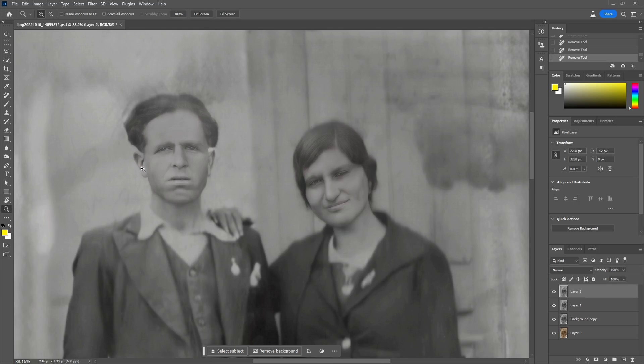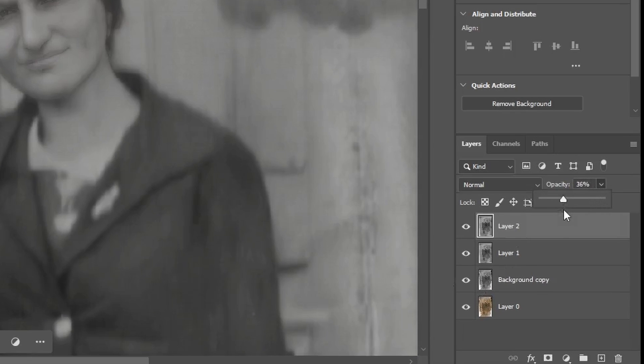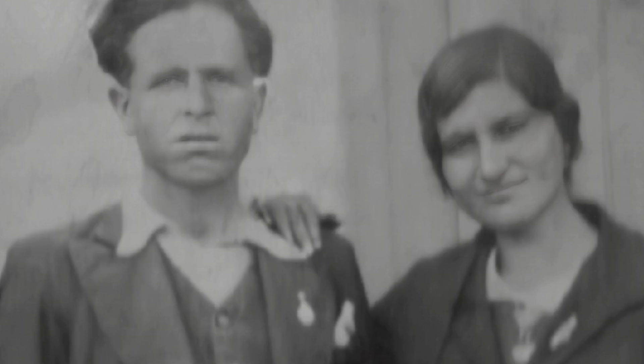After finishing with these fixes, I'll tone down the face enhancement by reducing the opacity of the layer. This is one way to preserve the authentic feel of the photo but at the same time make the faces pop out a bit more.